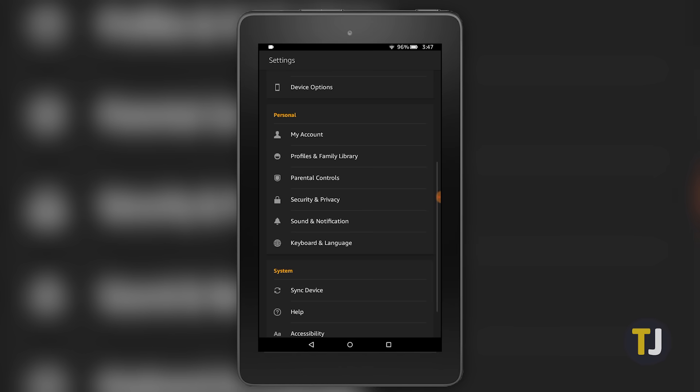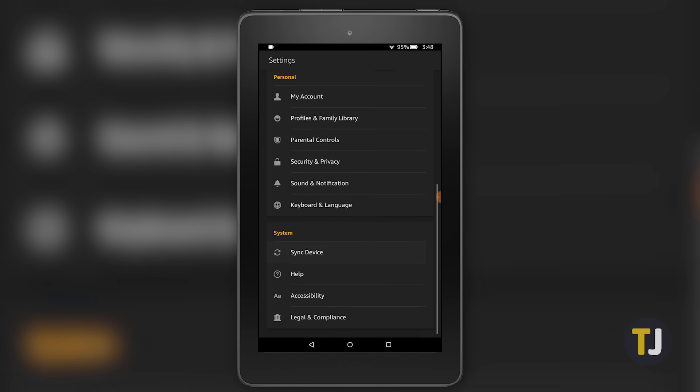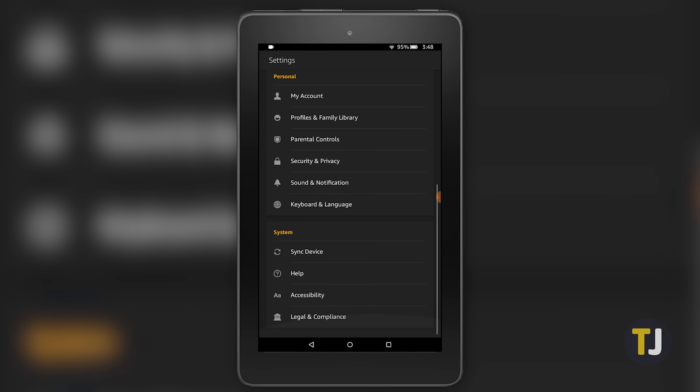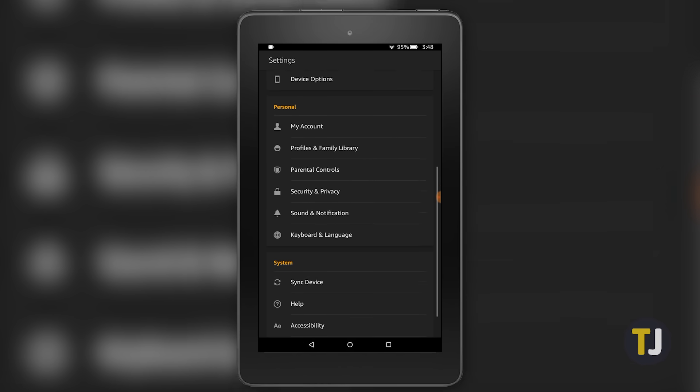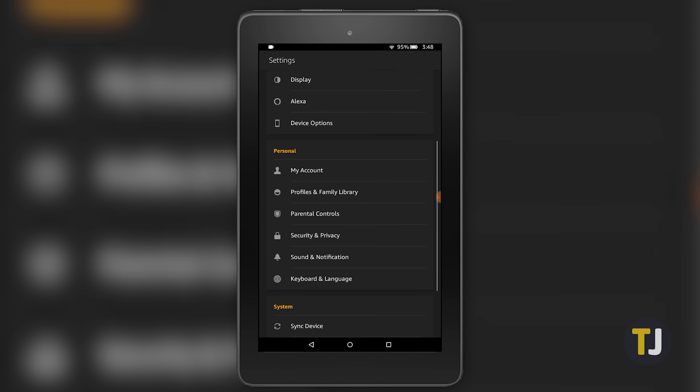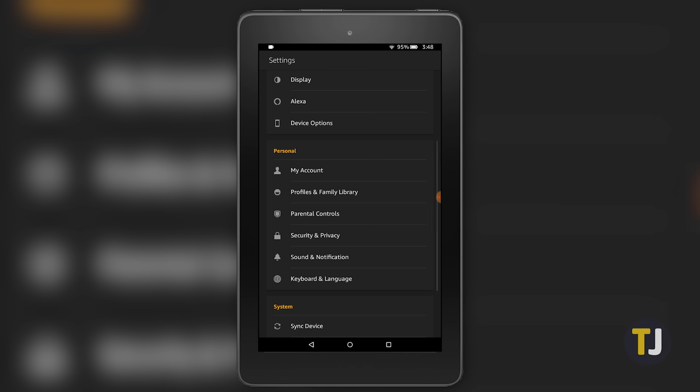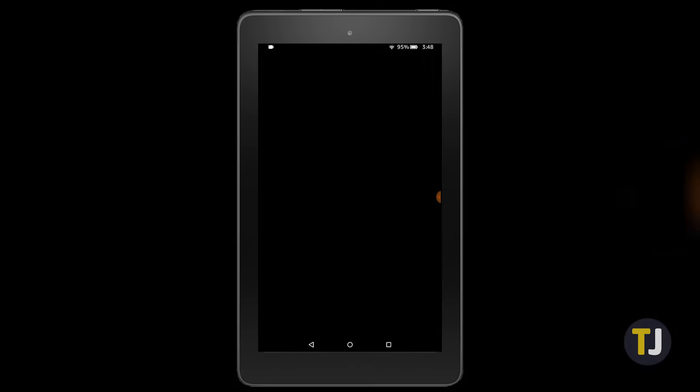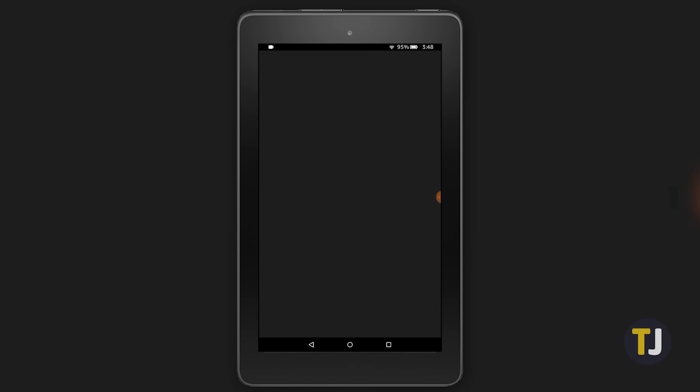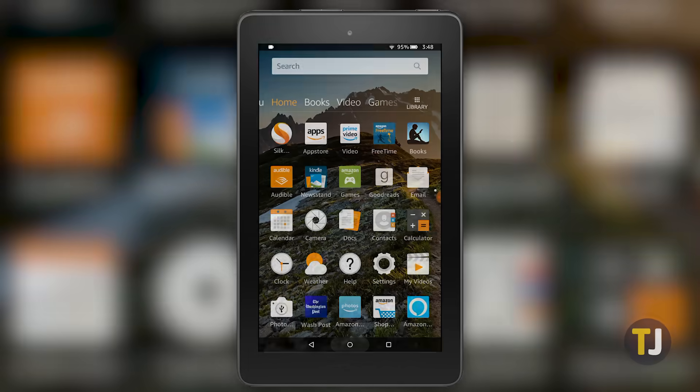To begin, ensure your Fire tablet is running the newest software by heading into settings and checking for an update. Our device is running Fire OS 5.6.2.0, the newest version as of the creation of this video. And while we're using a 7-inch Fire tablet to install this, it will also work on both the 8-inch and 10-inch versions as well.